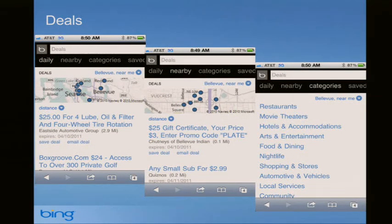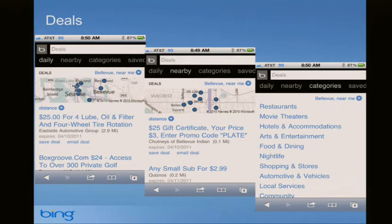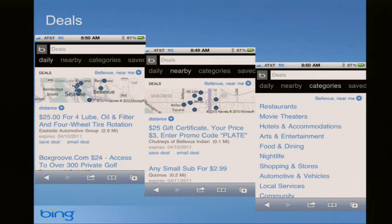We launched something called Deals, which is only on m.bing.com - not on the iPhone app yet. If you go to m.bing.com and click Deals, you'll see daily deals - basically Groupon-type deals - for your location. We'll do nearby deals with a radius search around where you are, or you can browse by category. You can save deals to the Bing app so they'll be there next time, and go to the Save tab to pull those up.